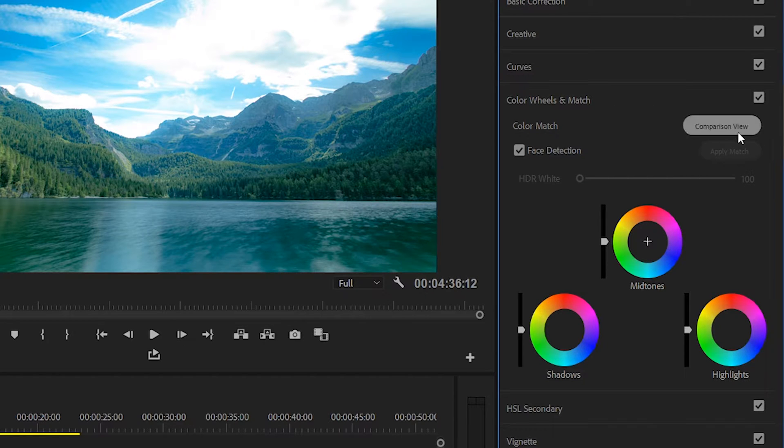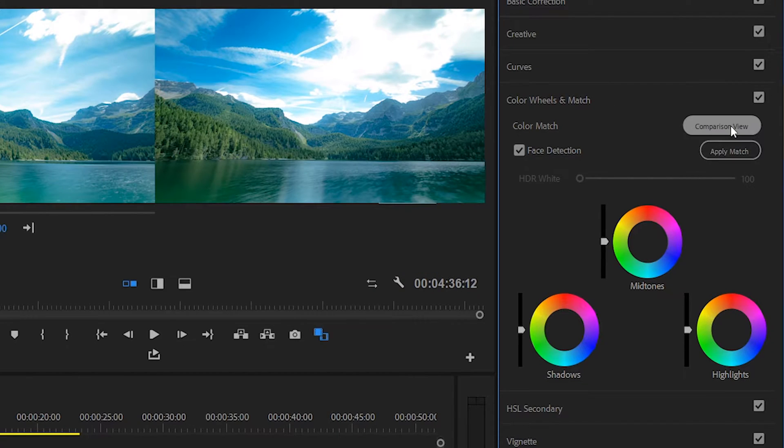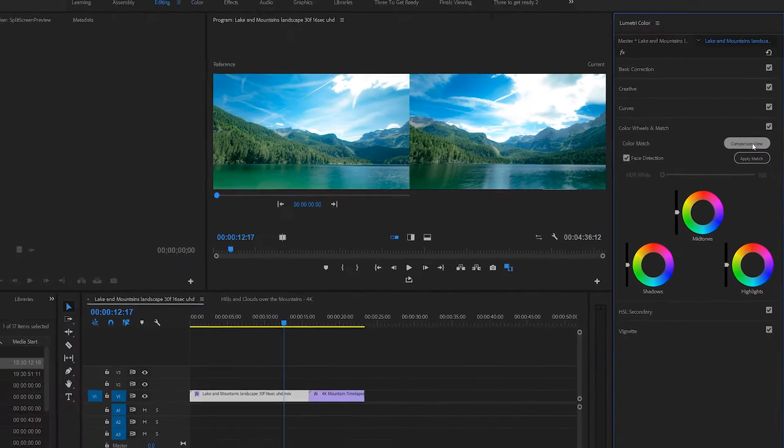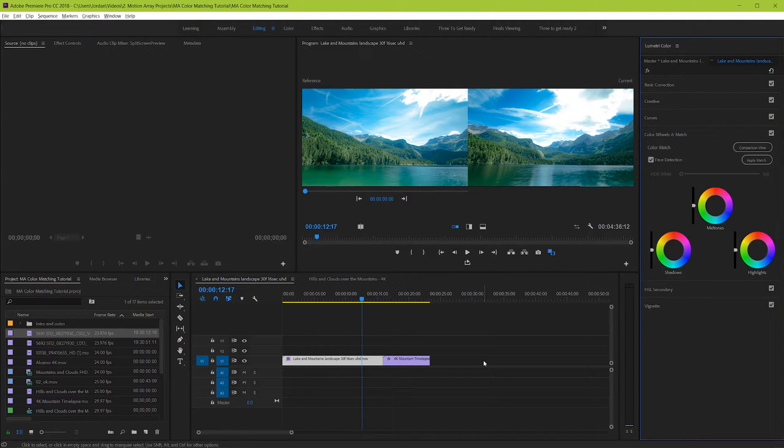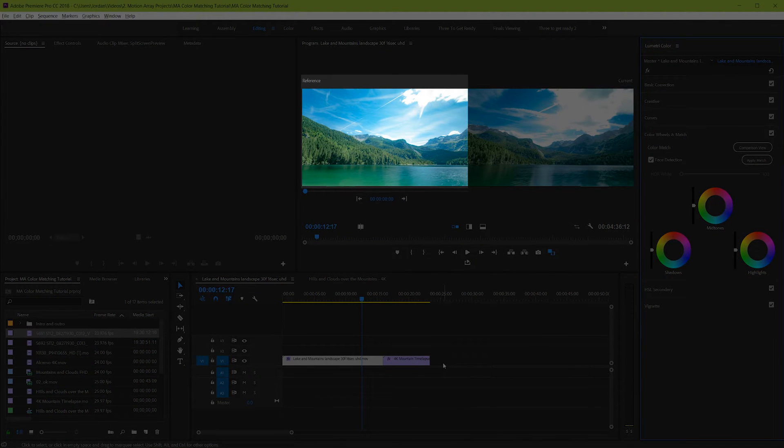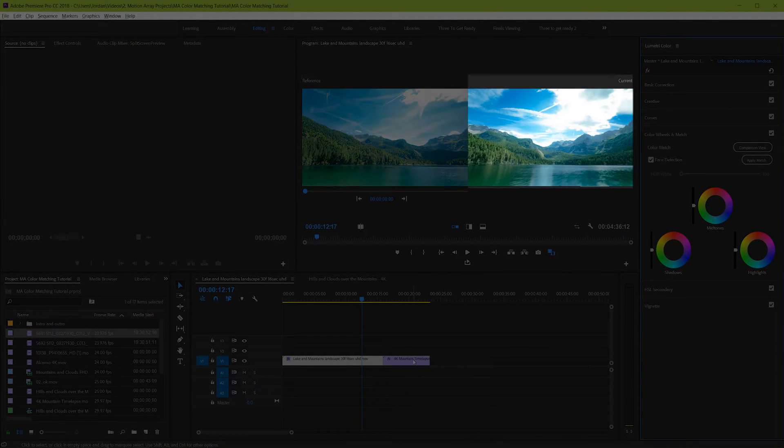And if you click comparison view you can start working with this feature. Here you can see now that we have a layout that gives us a reference clip and a current clip.